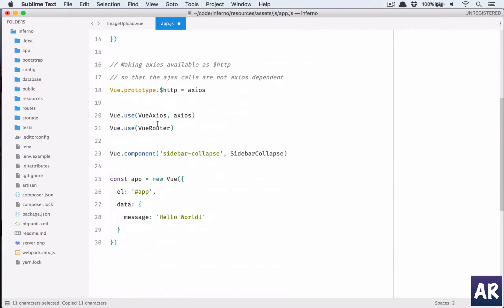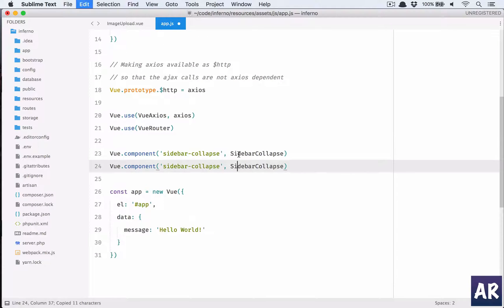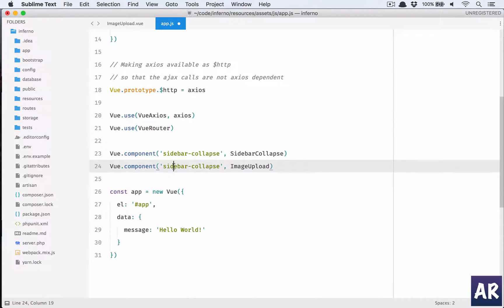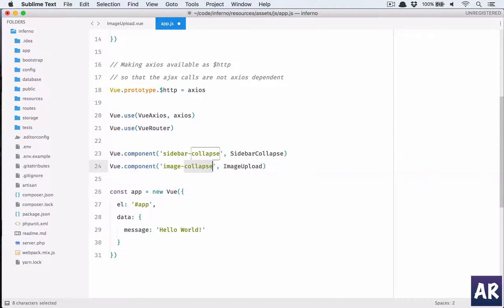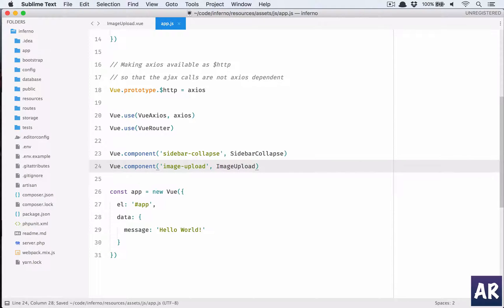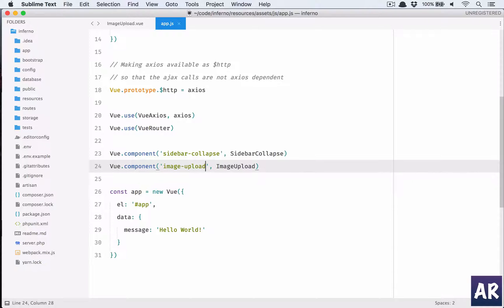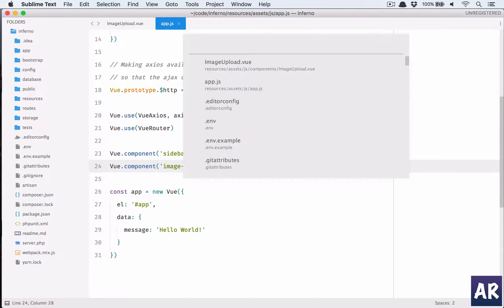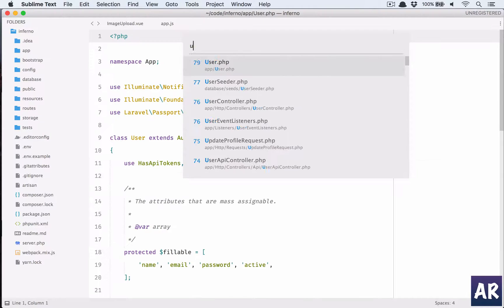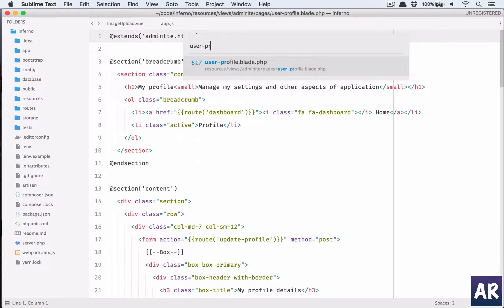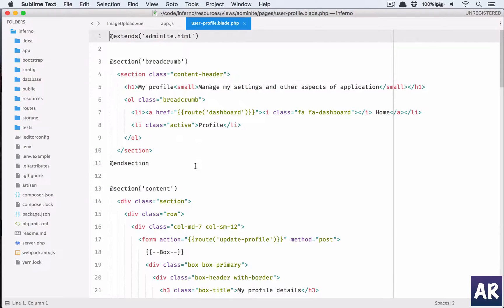Let me copy this and here we will add ImageUpload. Next thing we need to go to our blade file and add this. Let us go to the profile blade, it's called user-profile blade file.